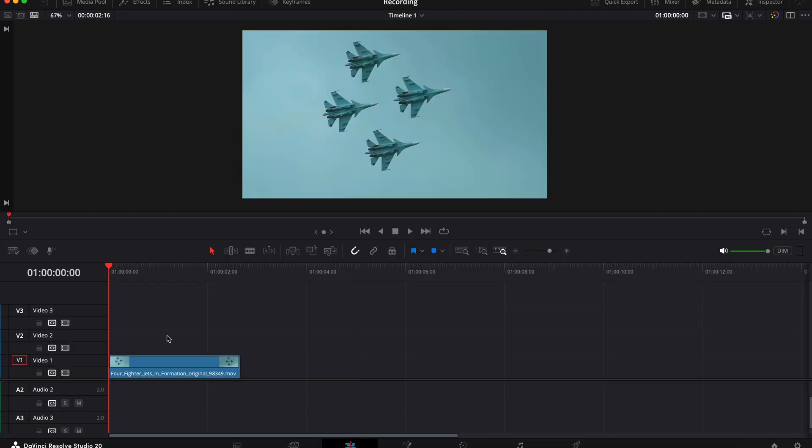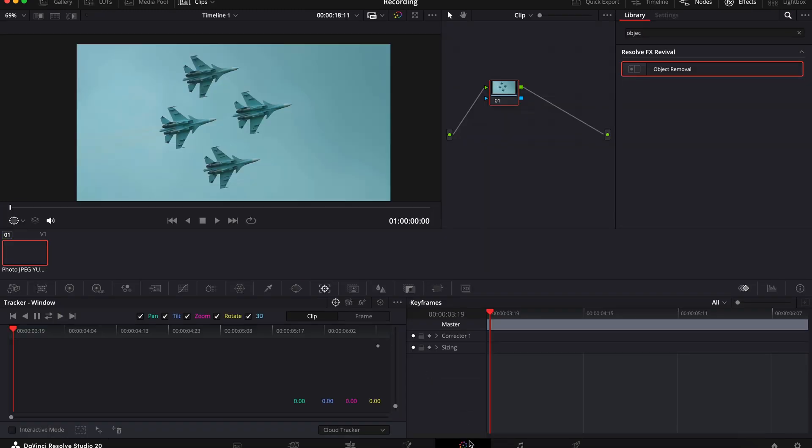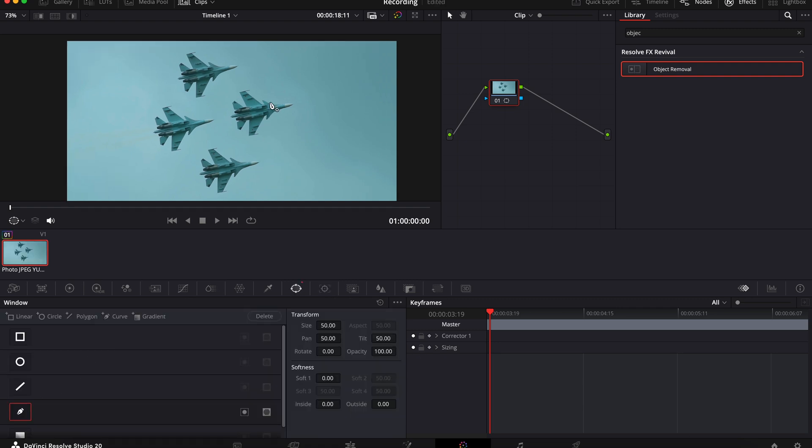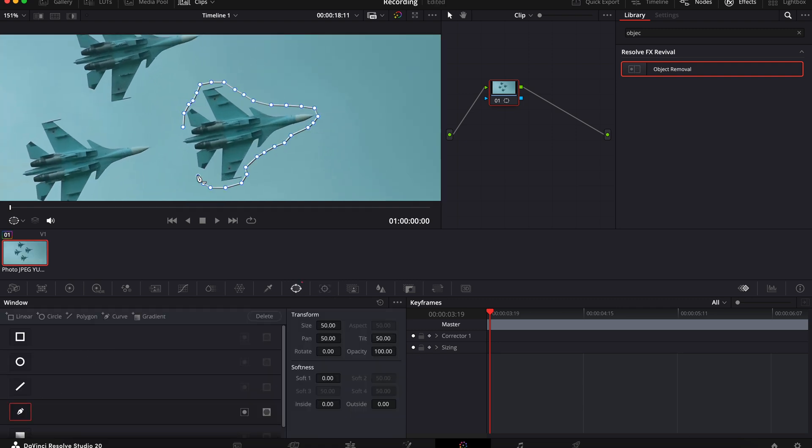Now I'm going to show you how to do this with a video. So add your clip to your timeline, select it and go to the colour page again. Now again select the power window icon, choose the pen and draw around your subject.